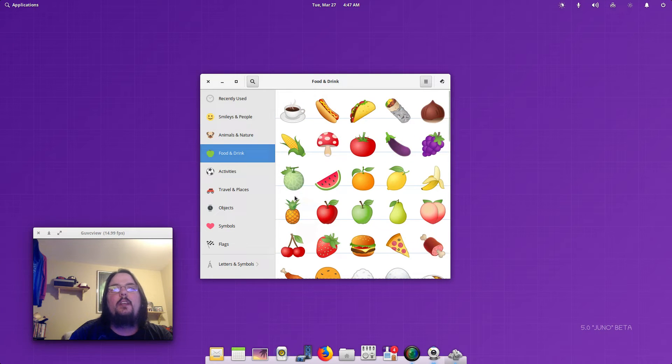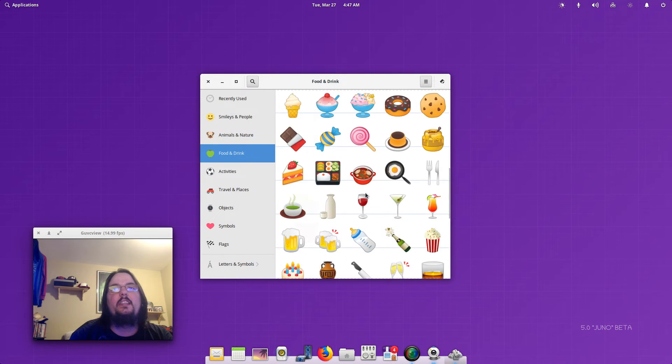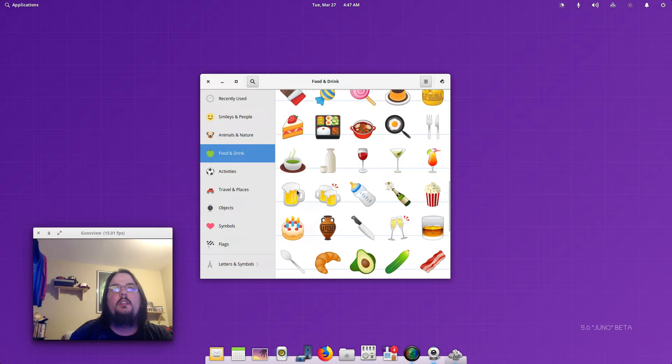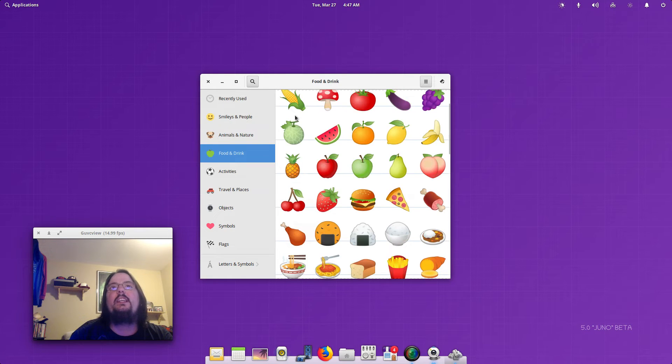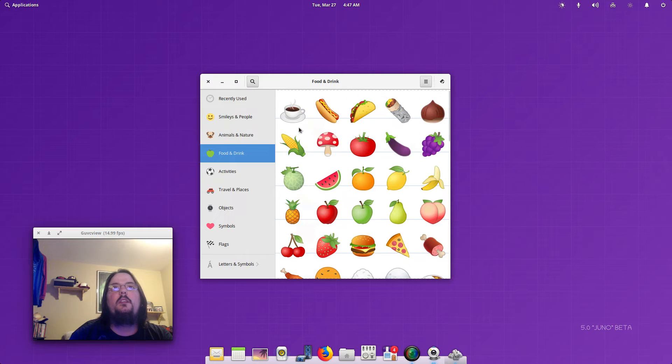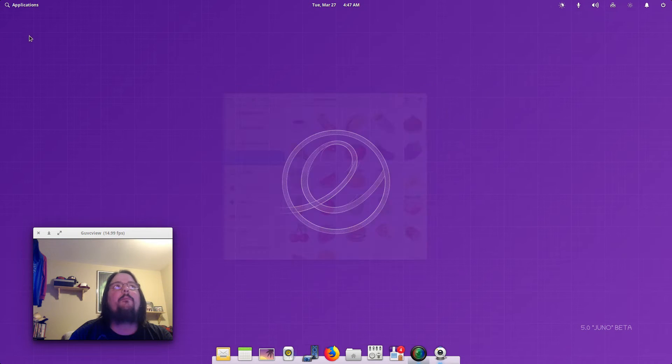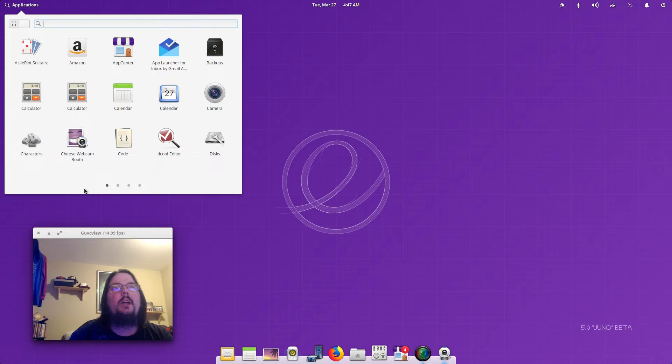It looks like we've got some emojis in here which are pretty cool. I'm not sure what you can do with these, but that's pretty cool. So then we've got Cheese webcam.